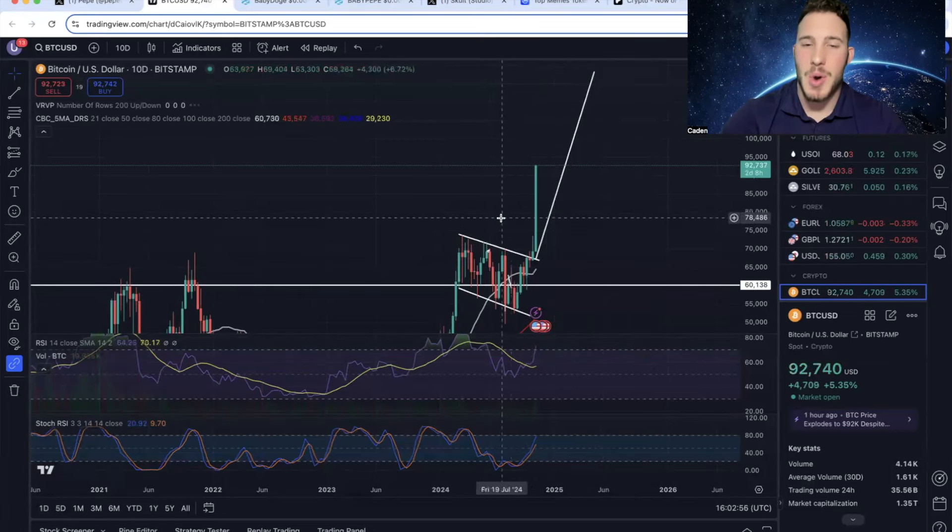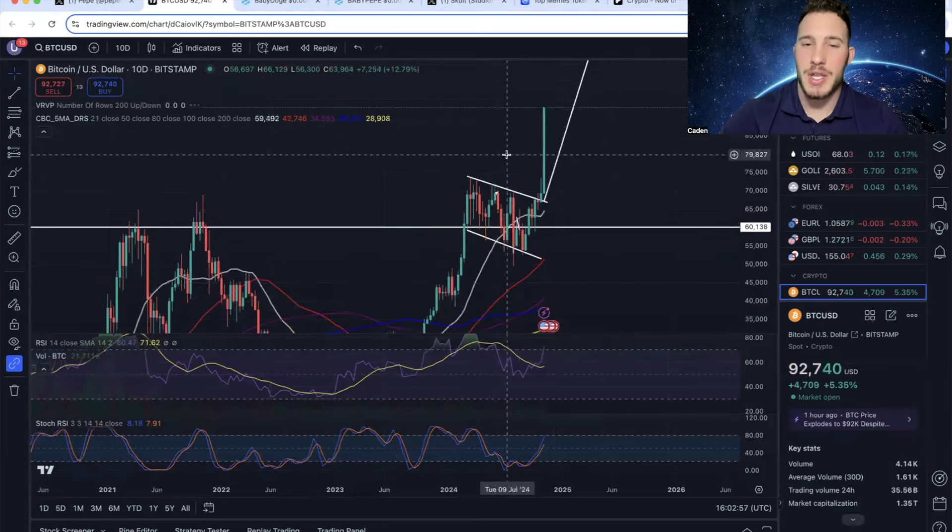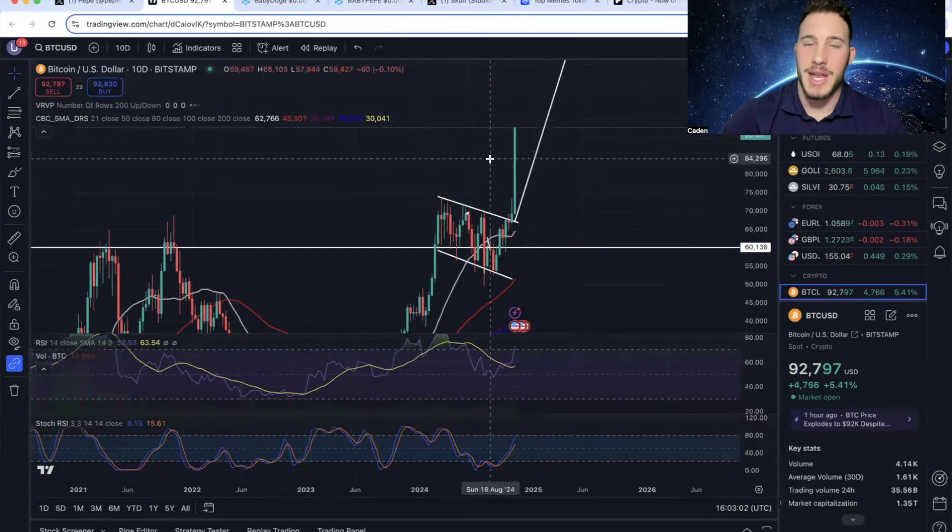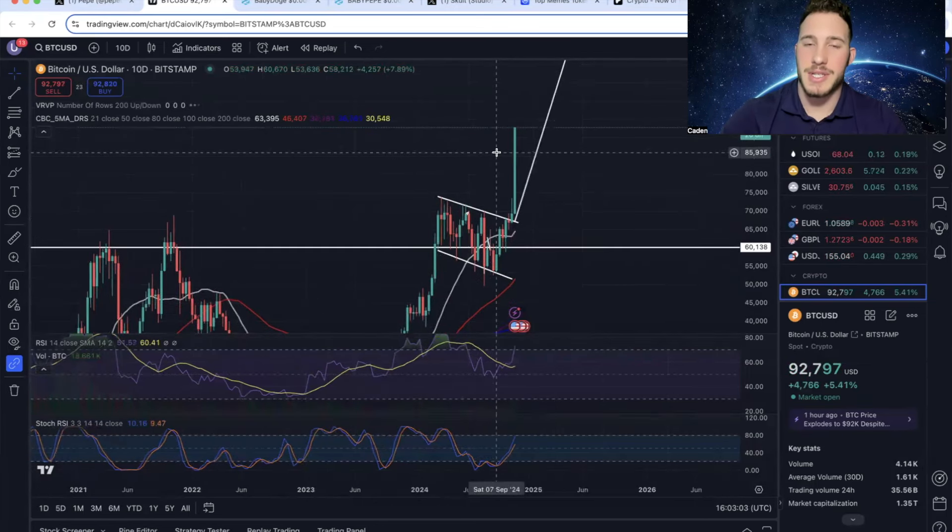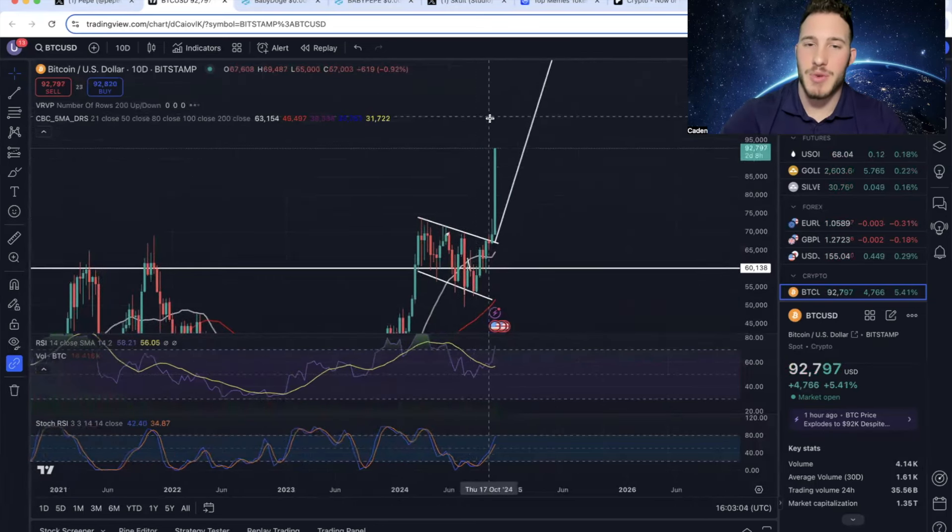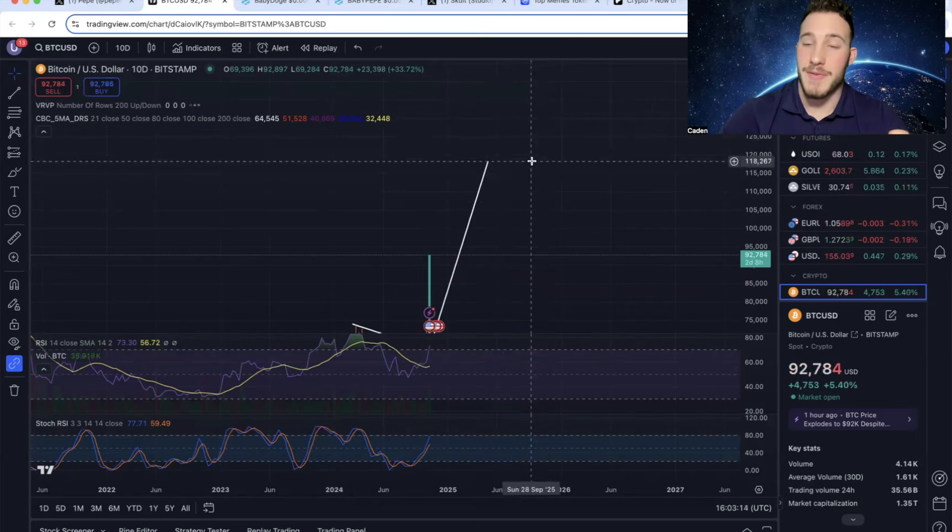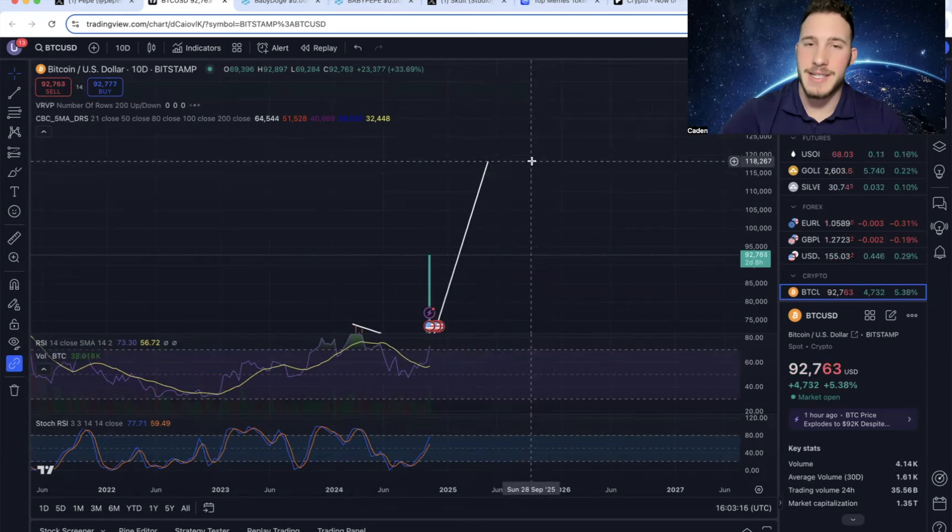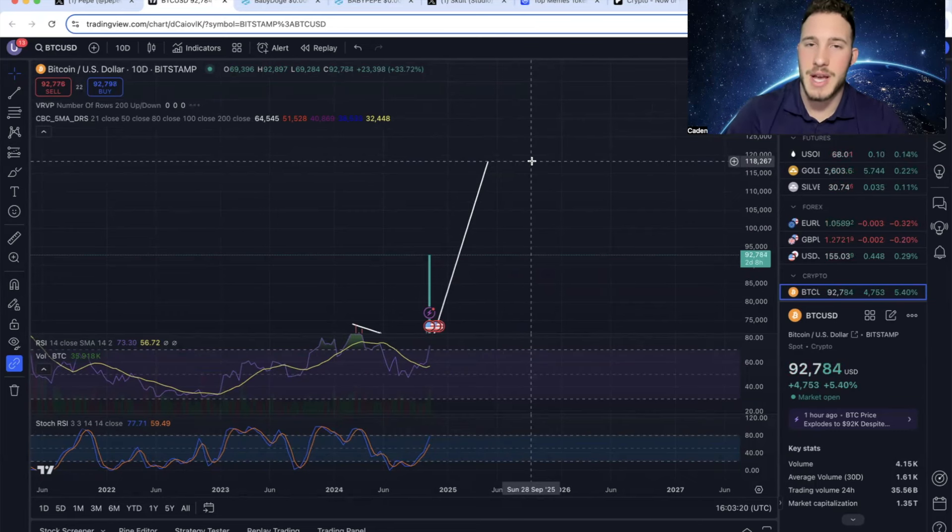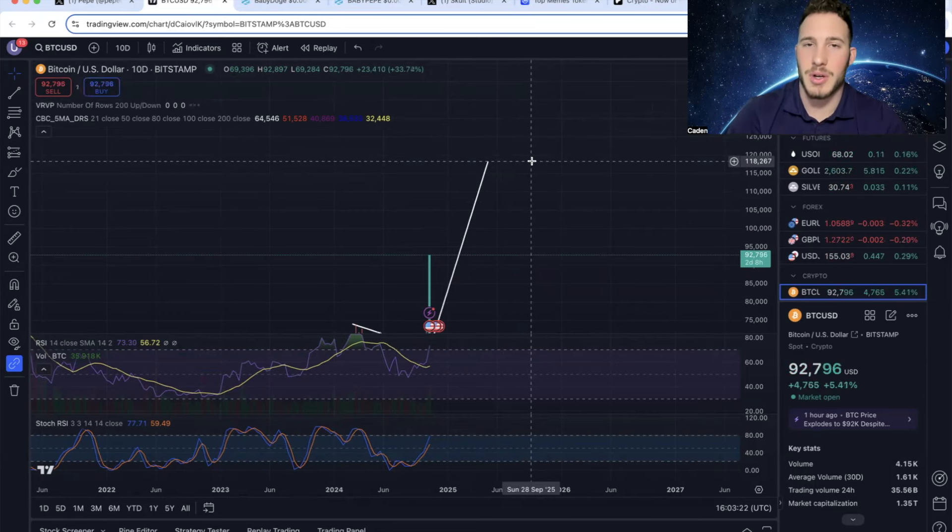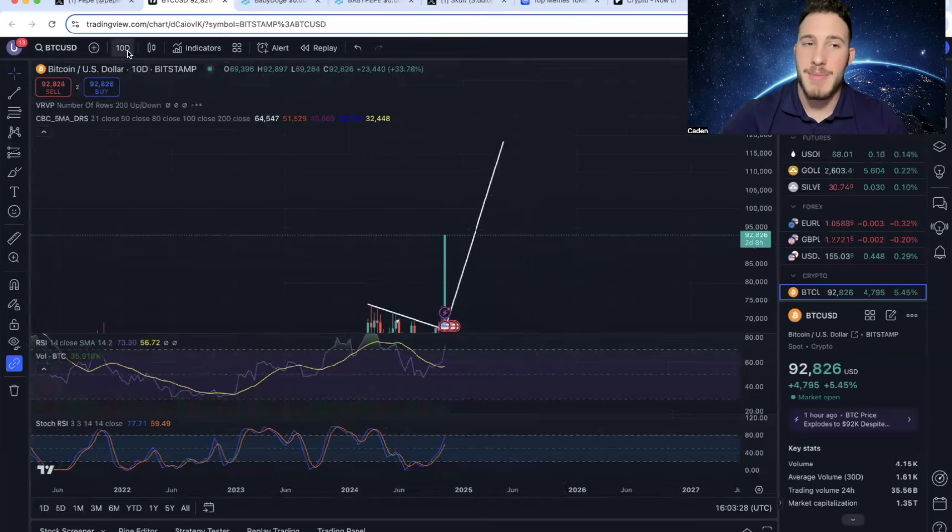As you guys know, I have had Bitcoin drawn on this bull flag for months now. And I've been saying that there's a 68% chance we break out. And this bull flag has a measured move all the way up here to around $118,000. But I've always been saying, understand that that $96,000 to $98,000 range is probably going to be heavy resistance. Because $100,000 is going to be a major psychological barrier. And I still stand by that.